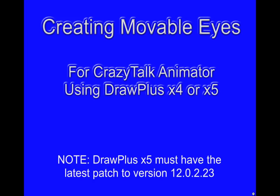Please note that Draw Plus X5 must have the latest patch to version 1202.23 to work correctly.